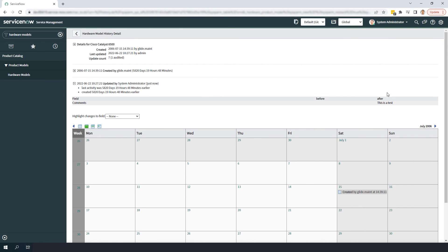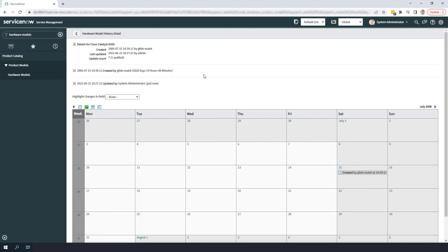And it's as simple as that, enabling table auditing provides lots of value and can be implemented in a matter of minutes. And that is all for today's tutorial on enabling table auditing in ServiceNow.